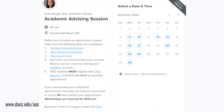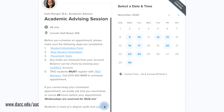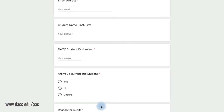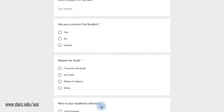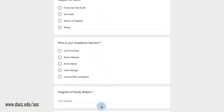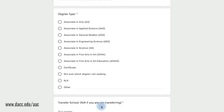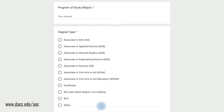If you are a returning student seeking a degree audit, please click here. Complete the entire form and an academic advisor will contact you once your submission has been reviewed.